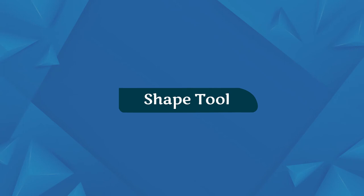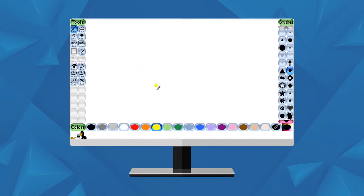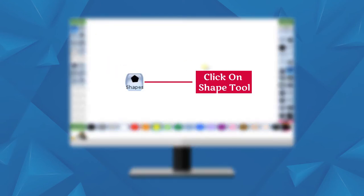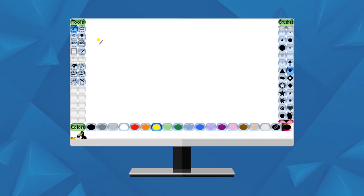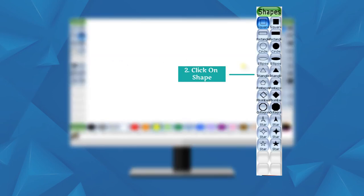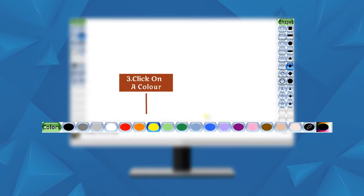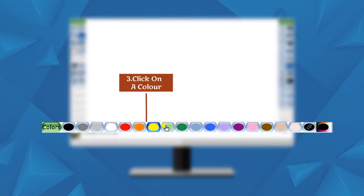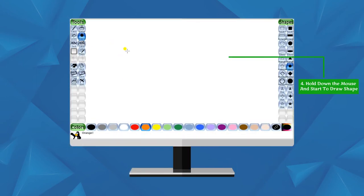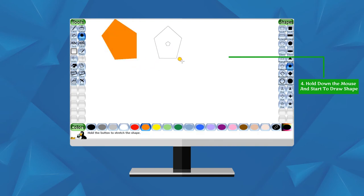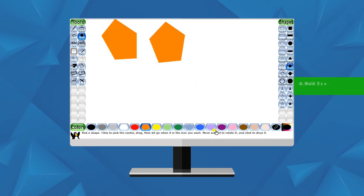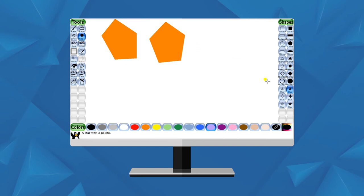Shape Tool: We can use this tool to draw different shapes. Follow these steps: Click on the Shape tool, click on a shape, click on a color, hold the mouse and start drawing shapes. To rotate the shape, move the mouse around the canvas.